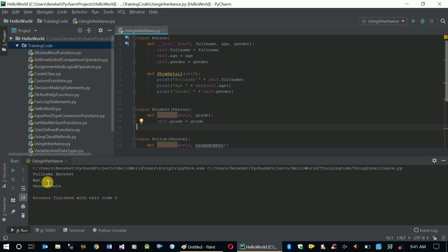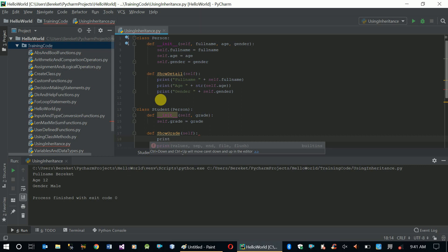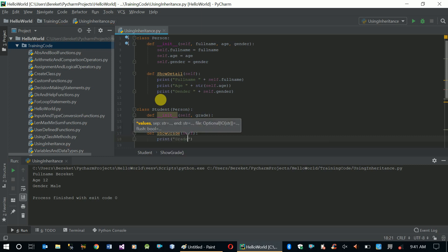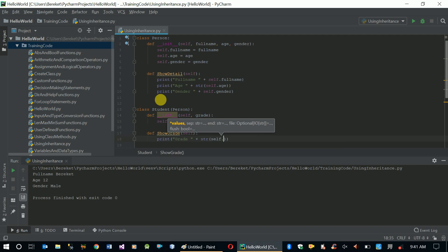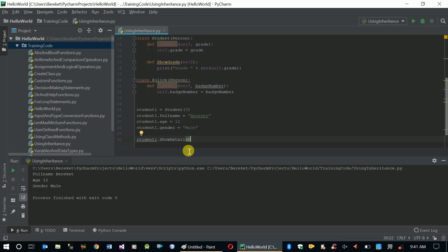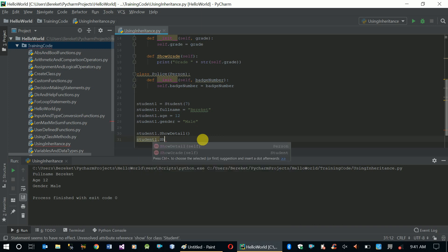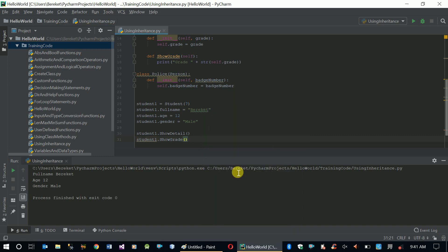Now let's create another function in our Student class called show_grade. It prints the grade — since grade is an integer we have to convert it to string as well: grade equals str(self.grade). Then we call student1.show_grade. Running the application — there you go, the grade value is included as well. This is how we implement inheritance in Python.